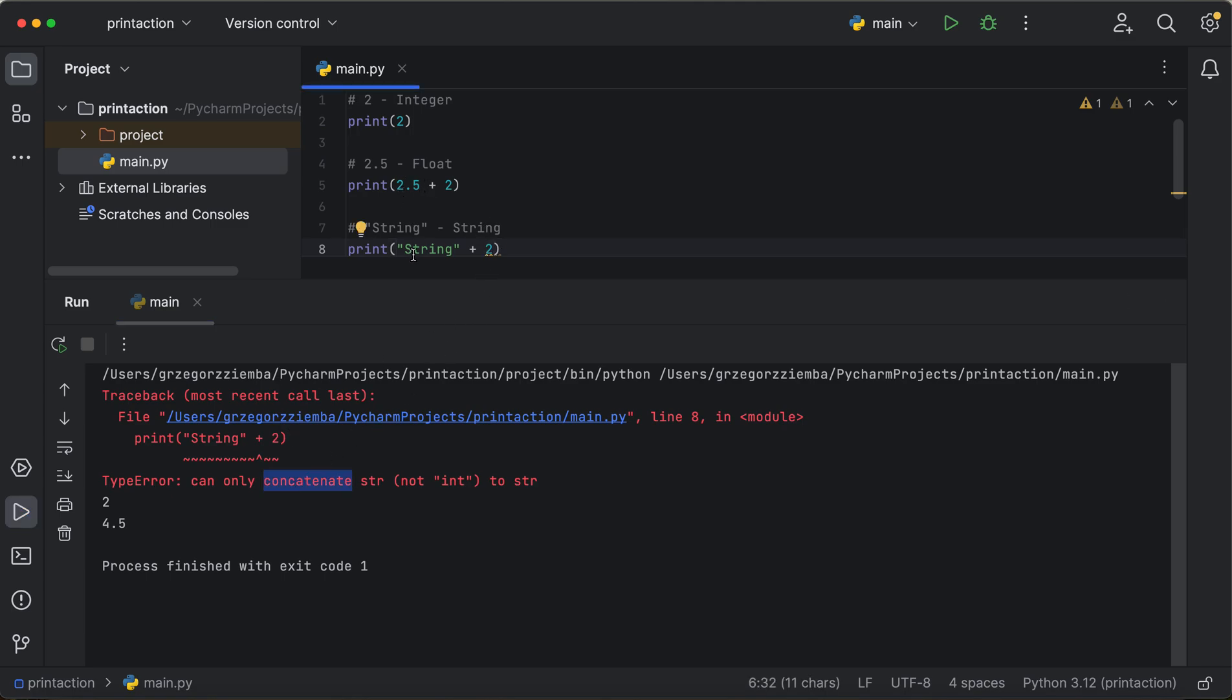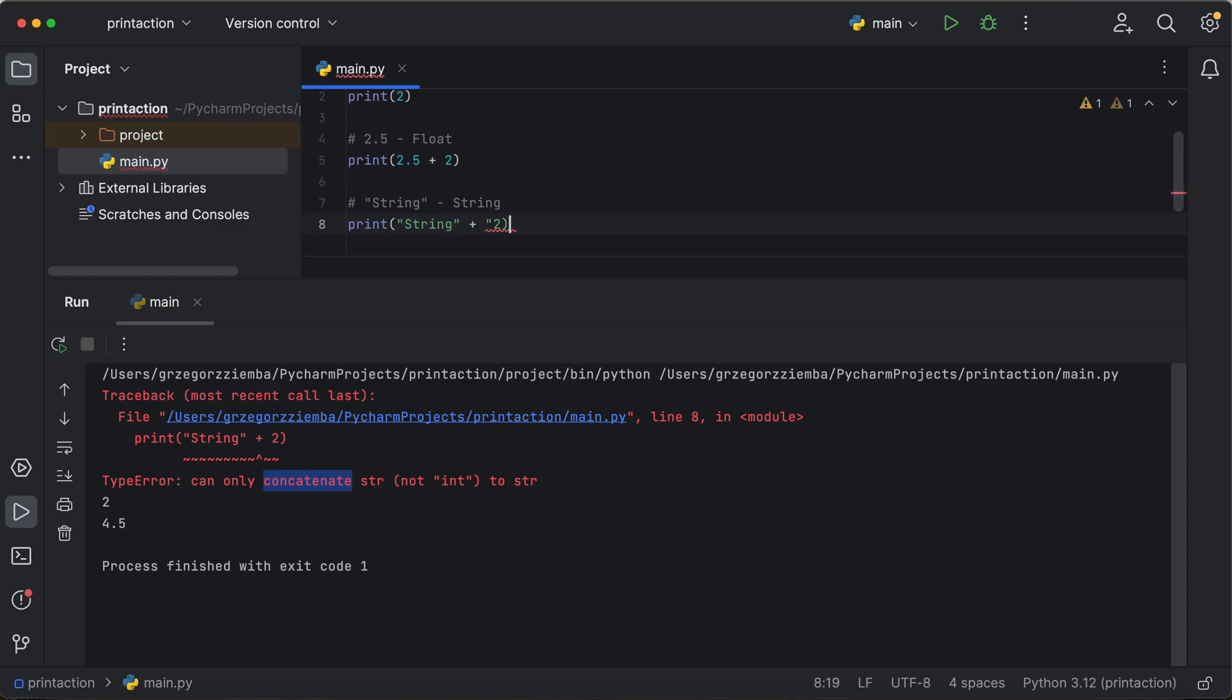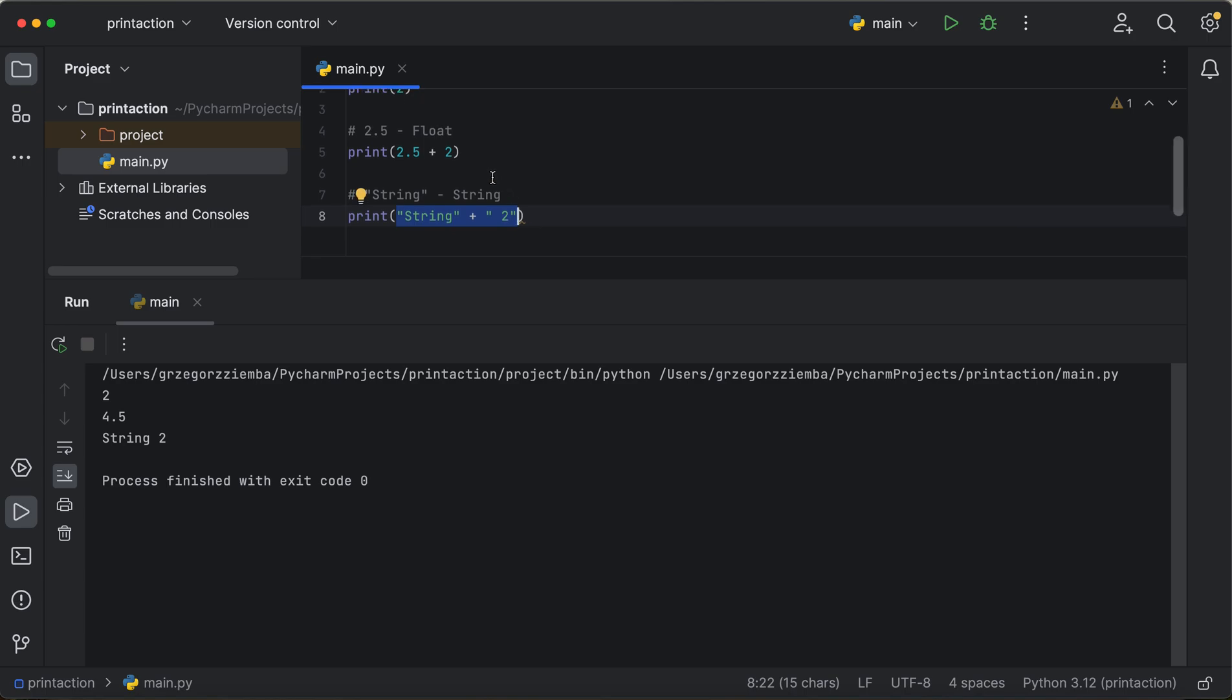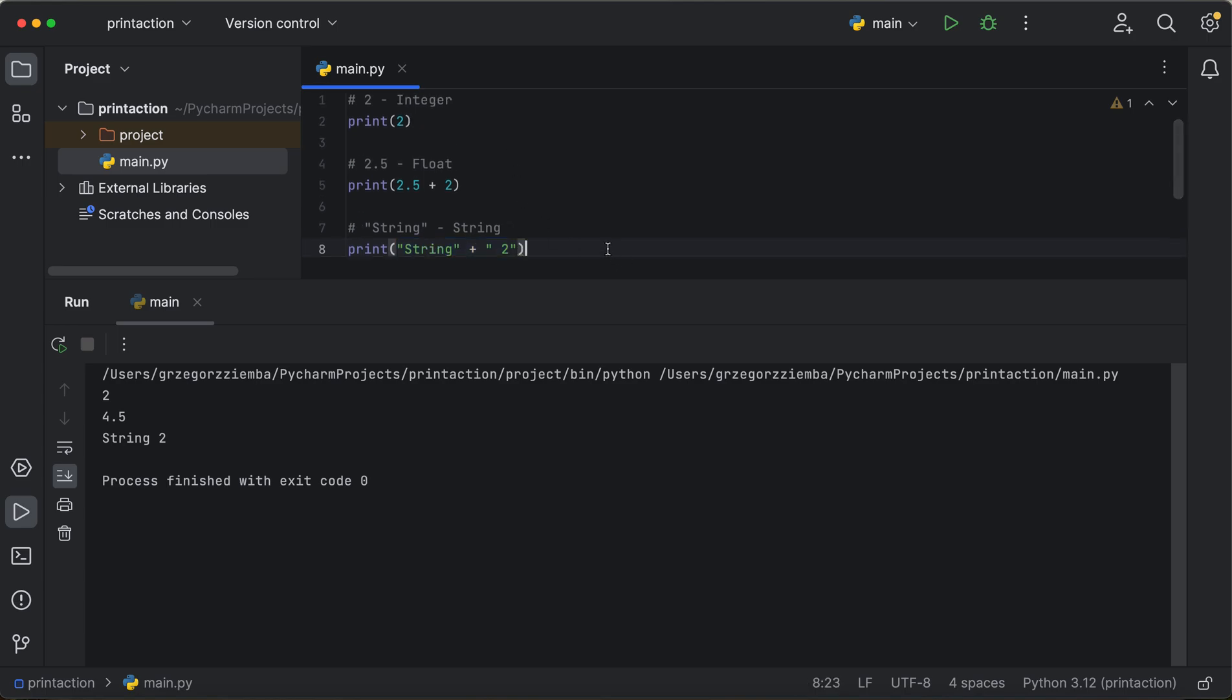So we cannot add them because it's the wrong value type. Whenever we would like to add those two things, it also will work only with the same type of data and with the data types—how the data will work. And for the very beginning, we'll start in the next lesson.